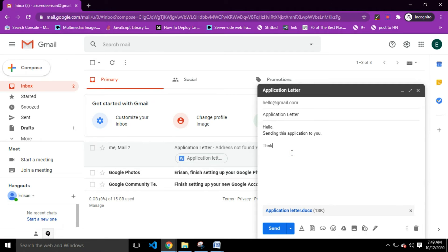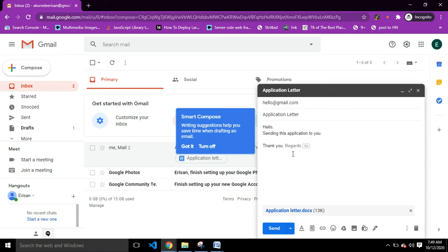Let me complete the email and send it. When you click Send, your email is automatically sent with the attachment.